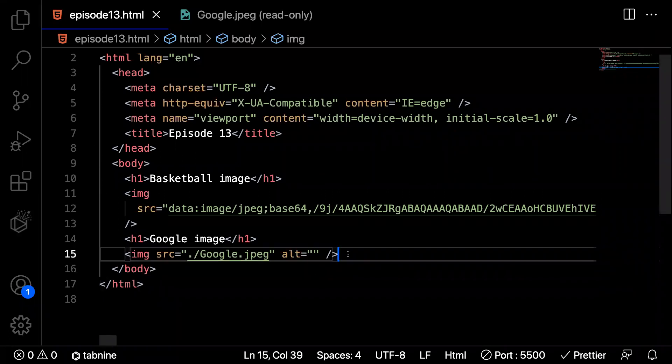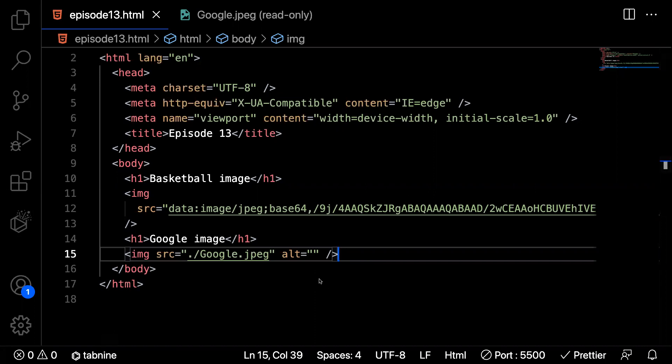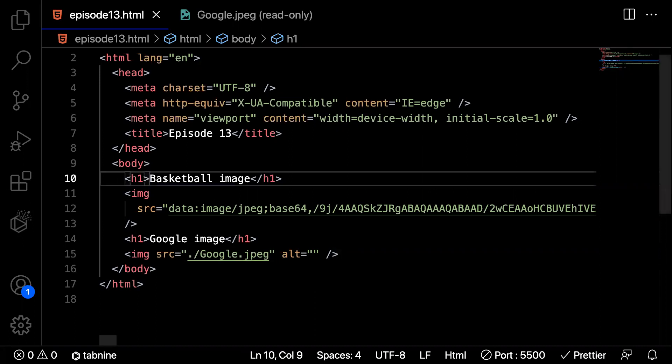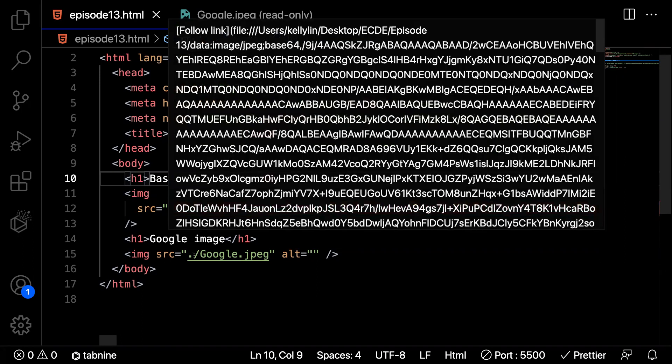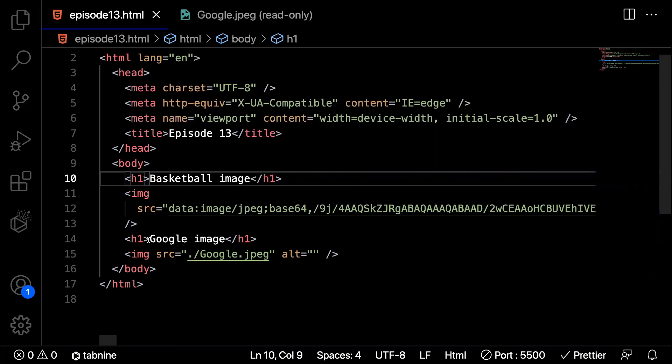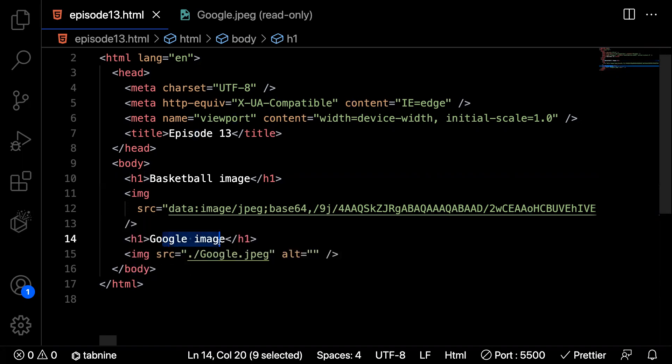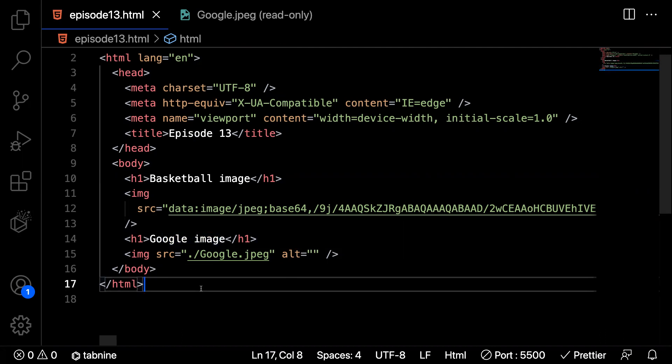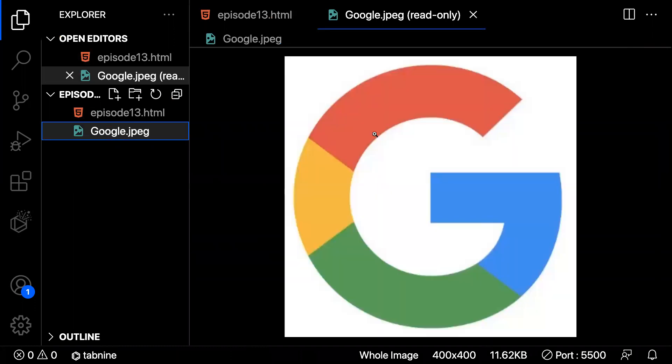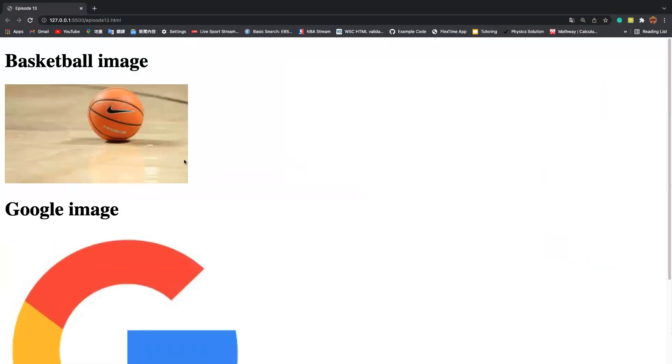So if we look at the code, the first image, we use a tag to surround the basketball image words. And then below that, we have an external link for our basketball image. And then for the second image, we also put a tag to put a name for the Google image. Below that, we have an internal link image, which is from the folder. Then now we can use Live Server. So after we run into Live Server, this is what it shows up. As you can see, there's a basketball image, the name, and the image below that.